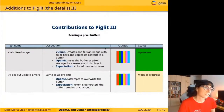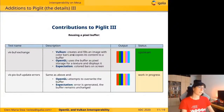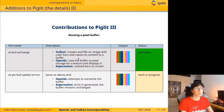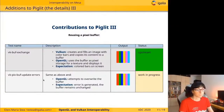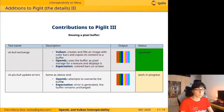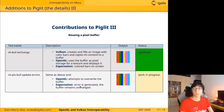The next group of tests is about reusing pixel buffers. In the first test, VK buffer exchange, Vulkan creates and fills an image with color bars and copies its contents to a buffer. Then OpenGL uses this Vulkan buffer as pixel storage for a texture and displays it — we expect to see the striped color bars on screen. The next test, VK pix buff update errors, is similar but OpenGL attempts to override the buffer. We expect an invalid operation error to be generated and the buffer to remain unchanged.